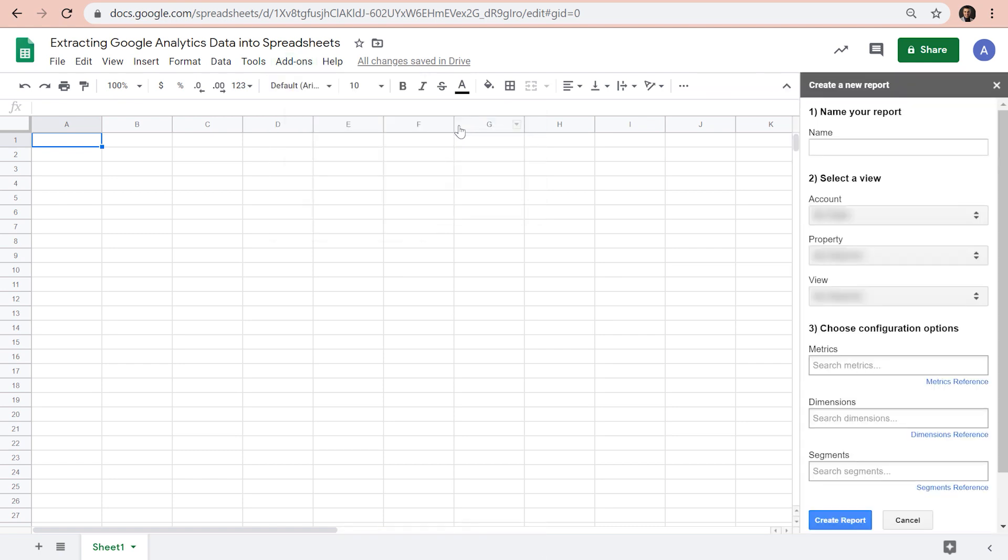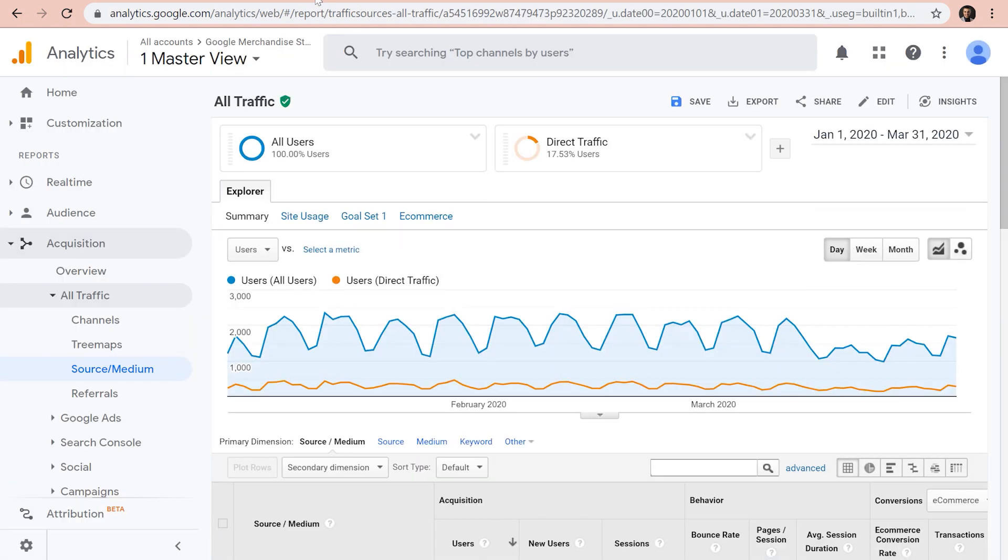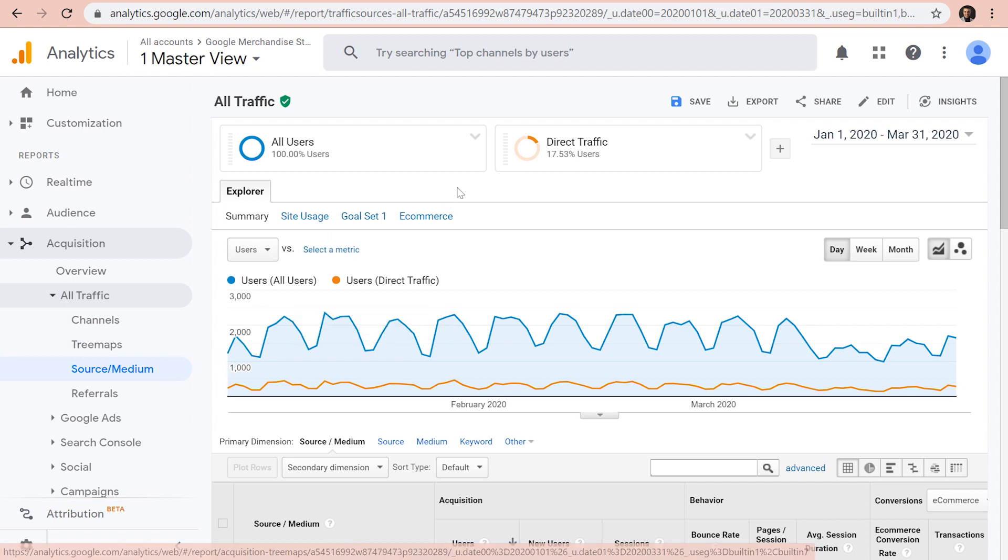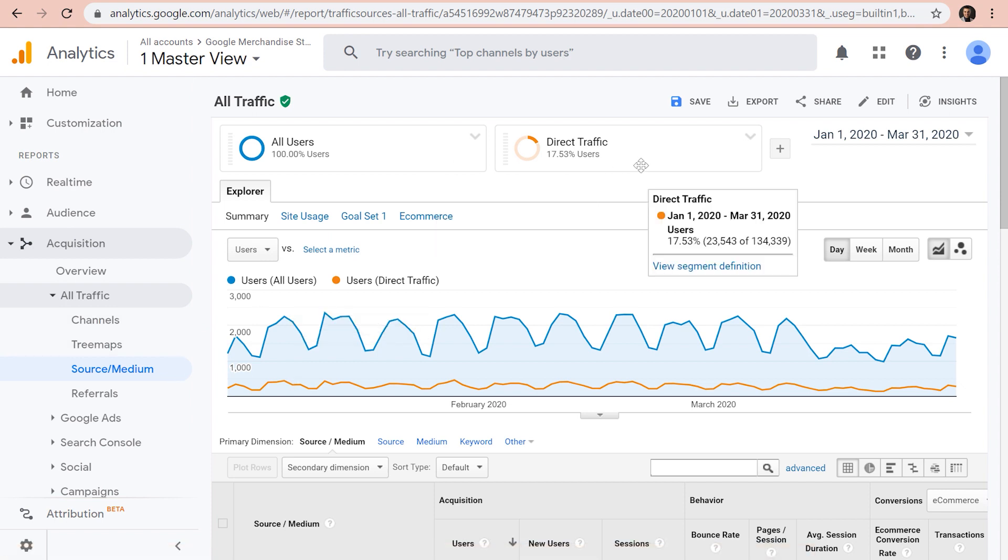Then a sidebar will appear that allows you to configure your reports. If you remember from the previous tutorial, we exported the source medium reports for two segments or users and direct traffic from 1st of January to the end of March. Now we would like to do the same through the Google Sheet add-on.